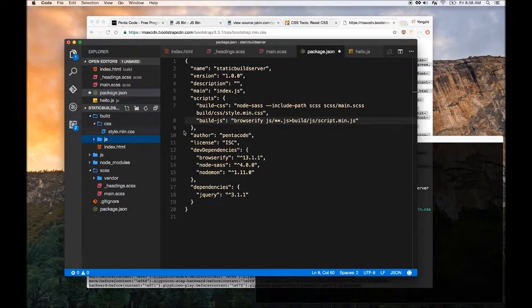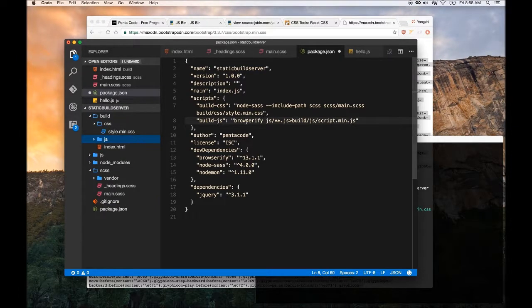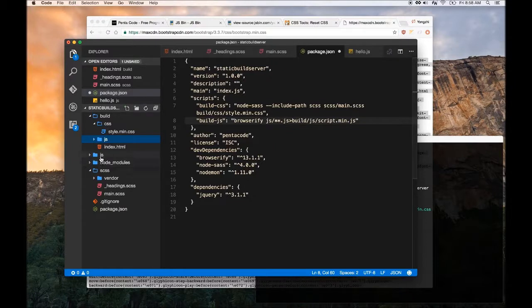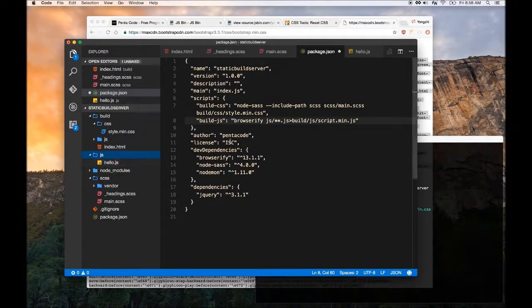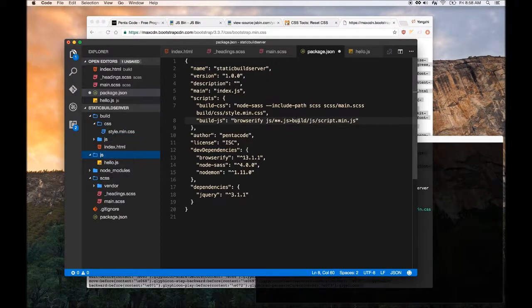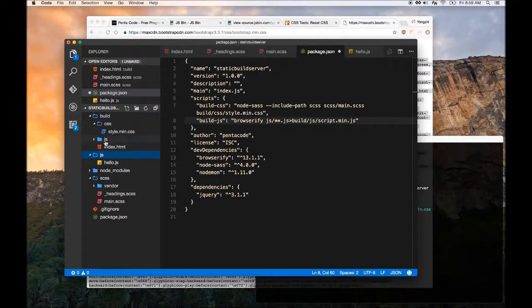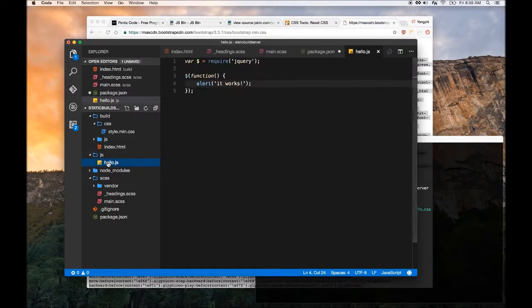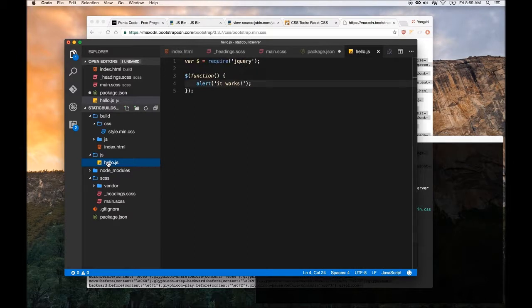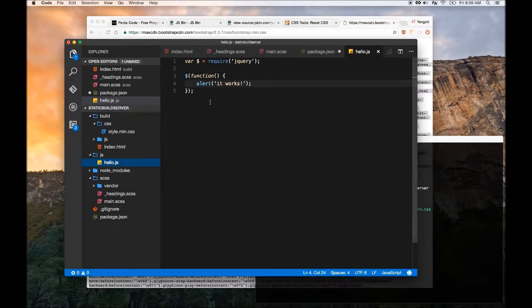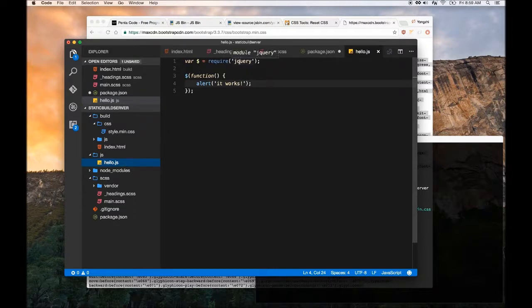This is saying look for all the js files inside of this JavaScript folder and then compile it down to the build folder and JavaScript folder. The sweet thing about Browserify is that when it looks at this hello.js file, I have a require for jQuery.